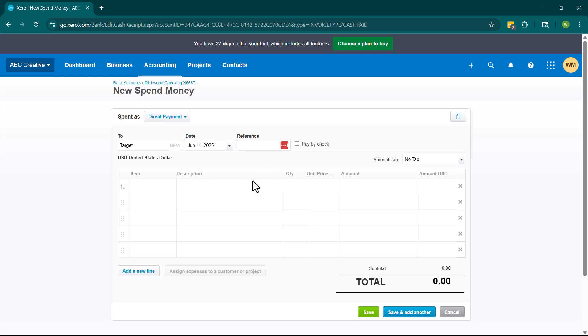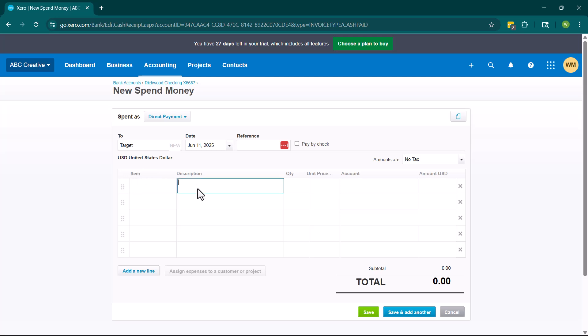So right here, we need to tell Xero what we're purchasing. And there's a couple of different options here. So an item would tie directly to an inventory item. We don't have inventory items in Xero, so I'm going to leave that blank. We can put a description here, but we're not required to, so this is optional.